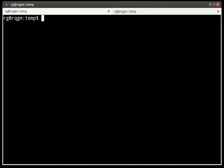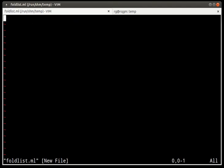First, we need to define a list as an algebraic data type. To do so, we think of it in terms of a recursive definition: a list is either empty, or it has a data element and a tail, where the tail is itself a list.